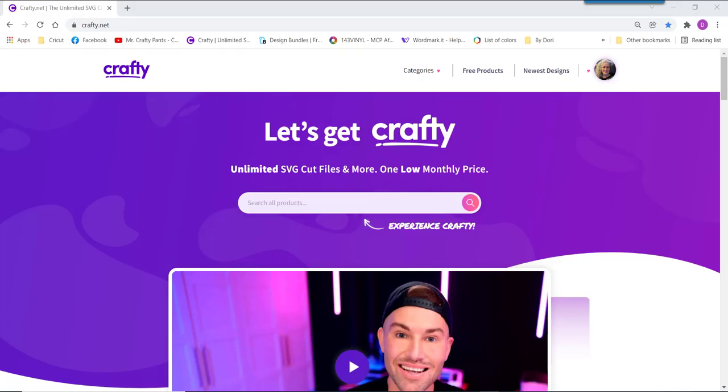I'm going to show you how easy it is to actually take a design. I'm going to use a design from crafty.net and I'm going to use a line fill function in the create software so I can go ahead and engrave that.